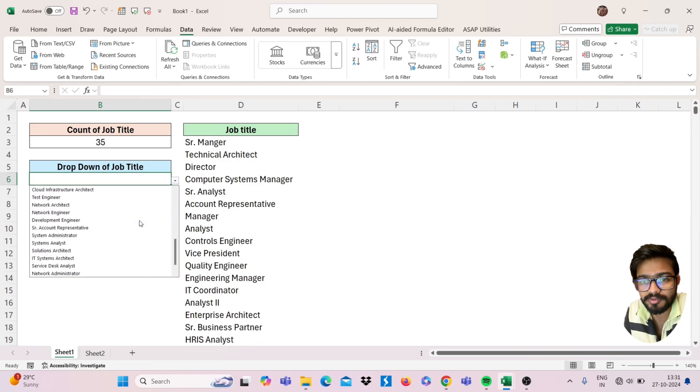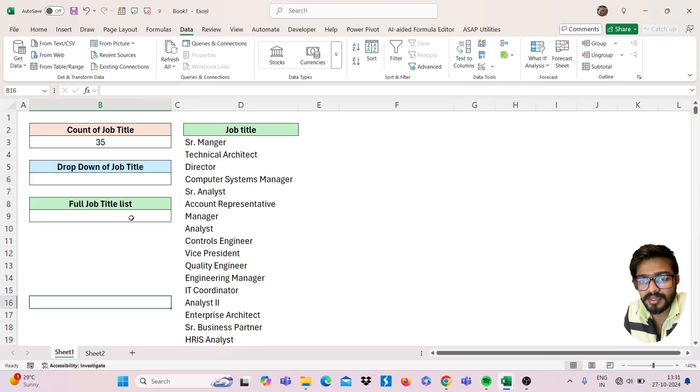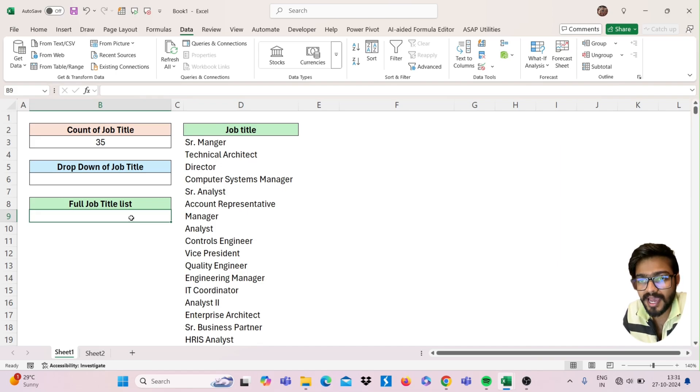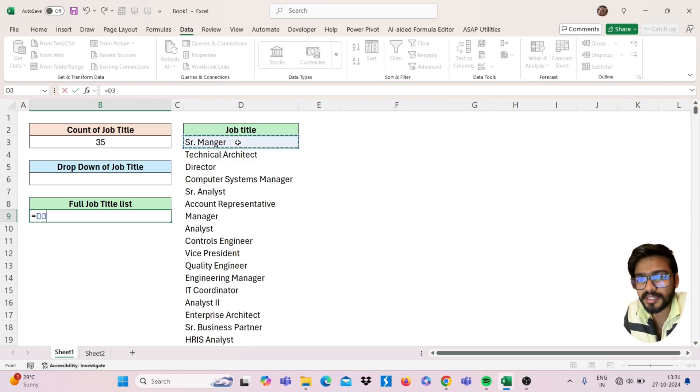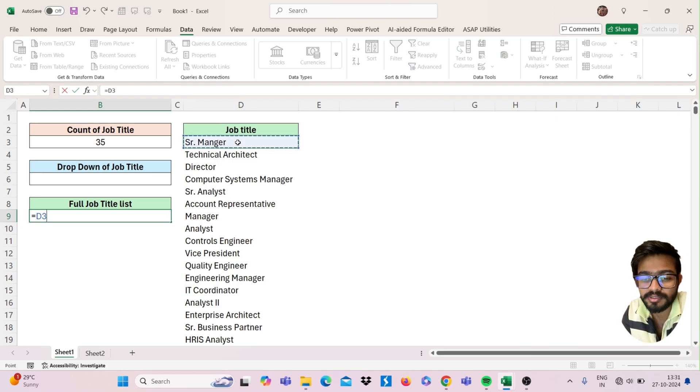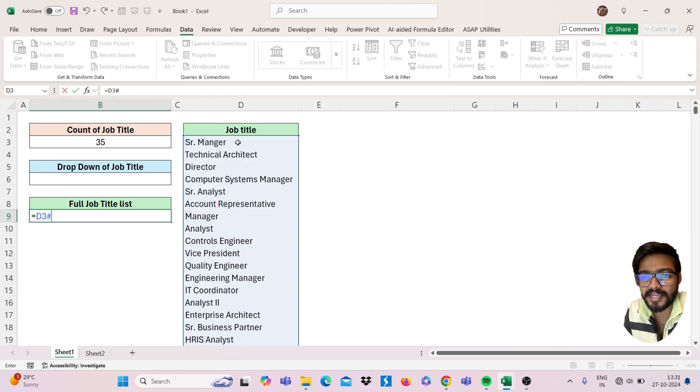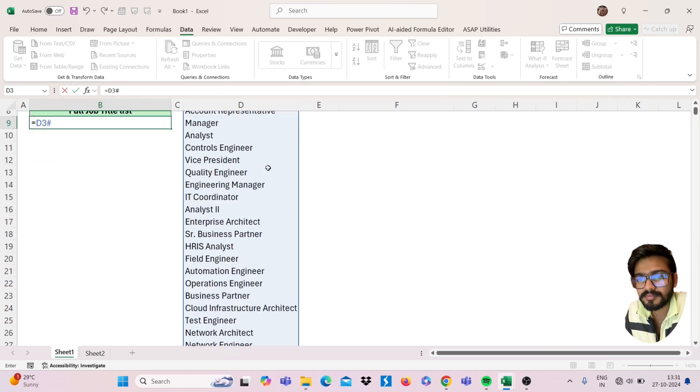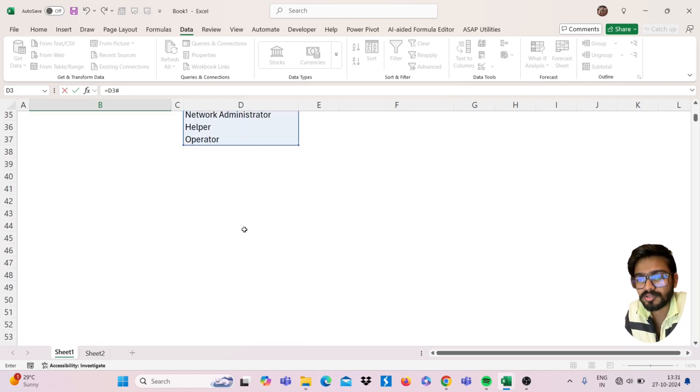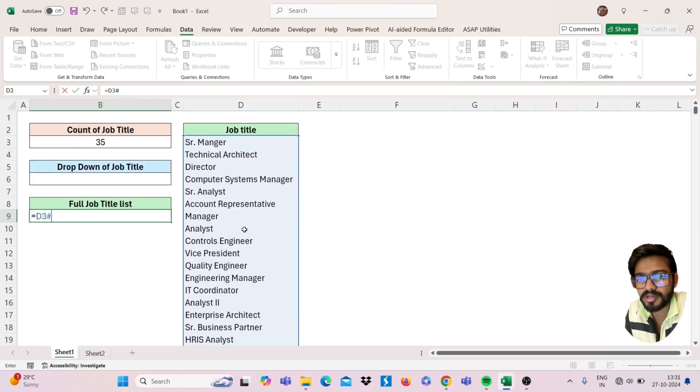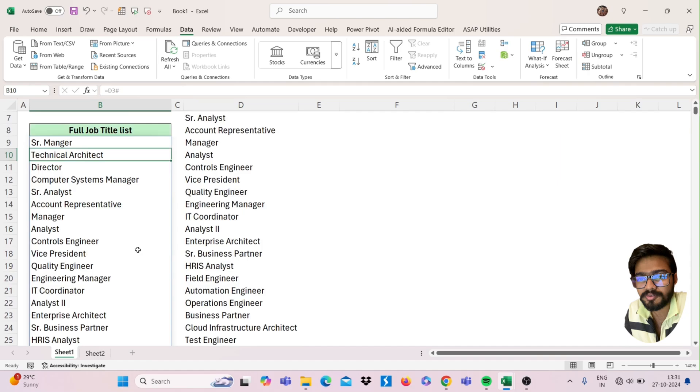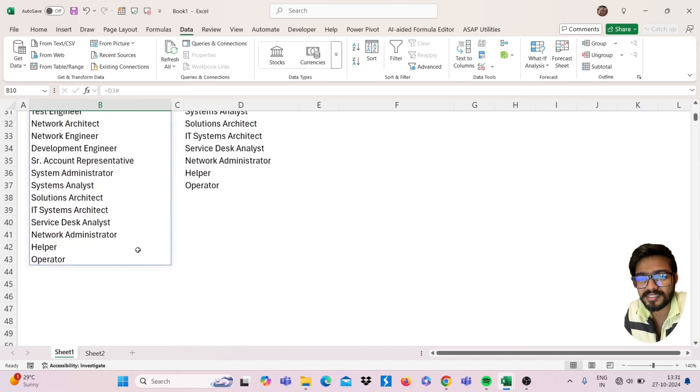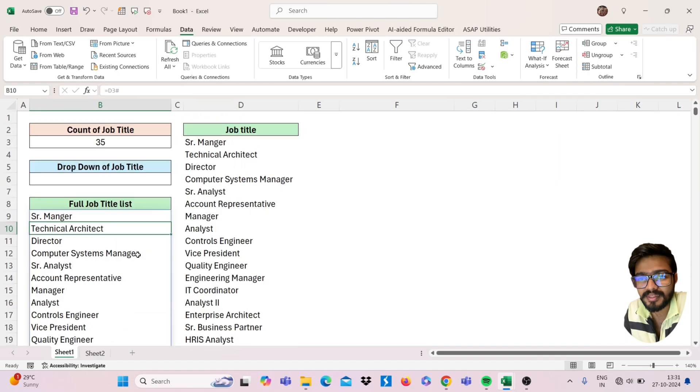you will get the new designation here. And next feature we have for using this hash operator: you can use simply equal to and select your cell, and for selection of this whole range you can use hash. See, this is also the dynamic one. Just press Enter and you will get the whole list. So this is how you can use hash operator in Excel.